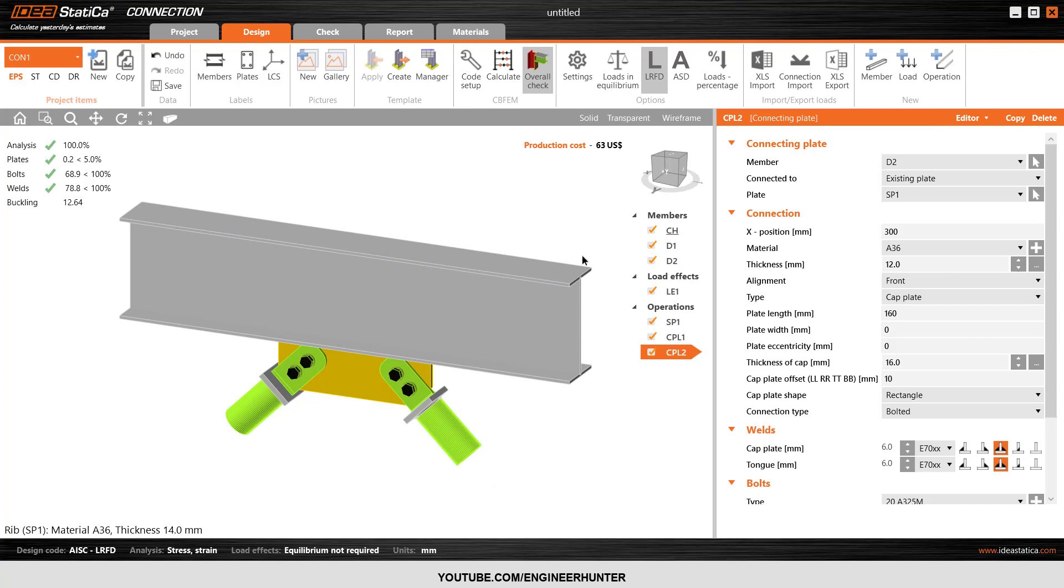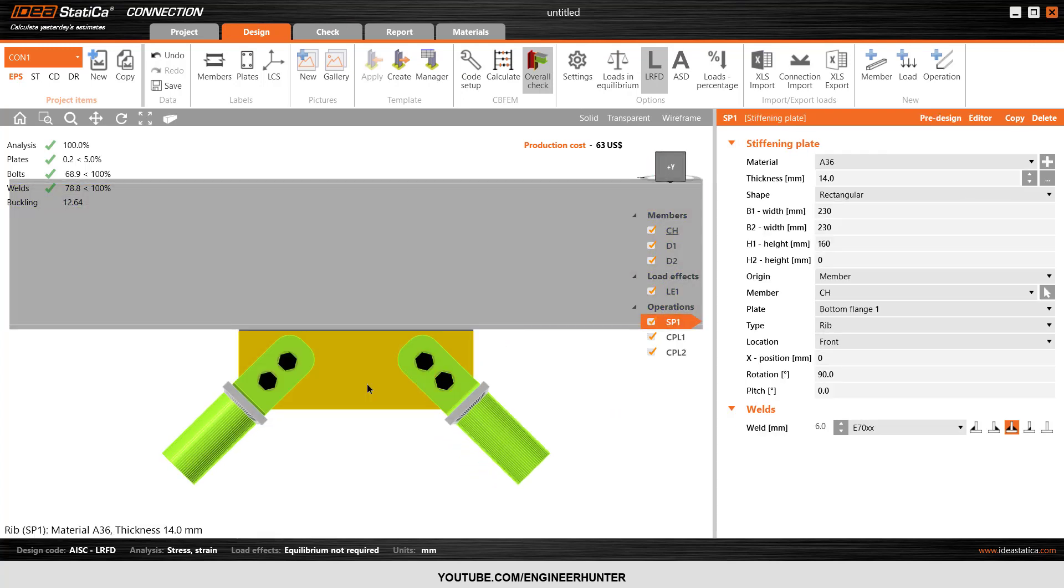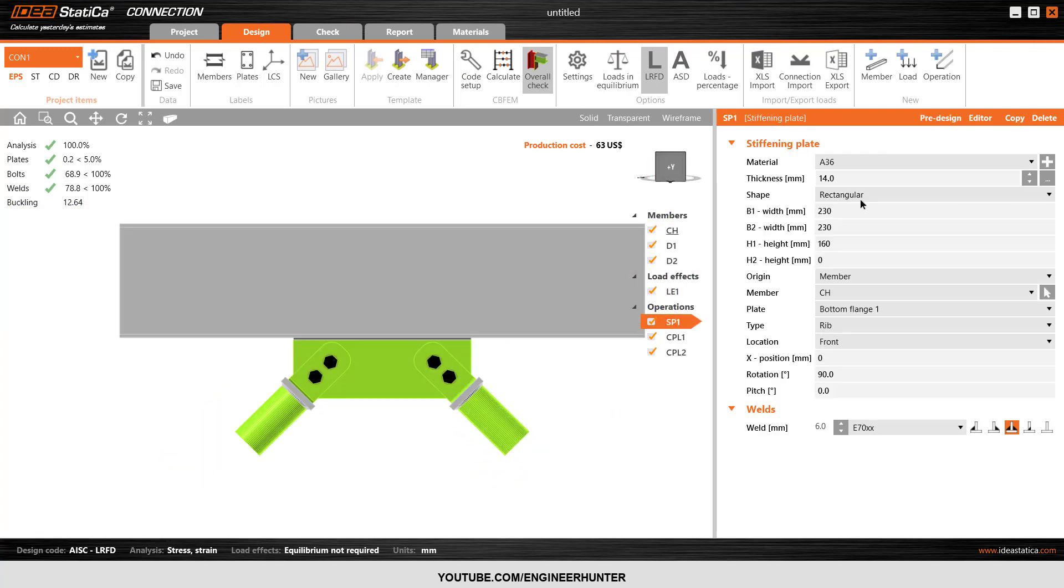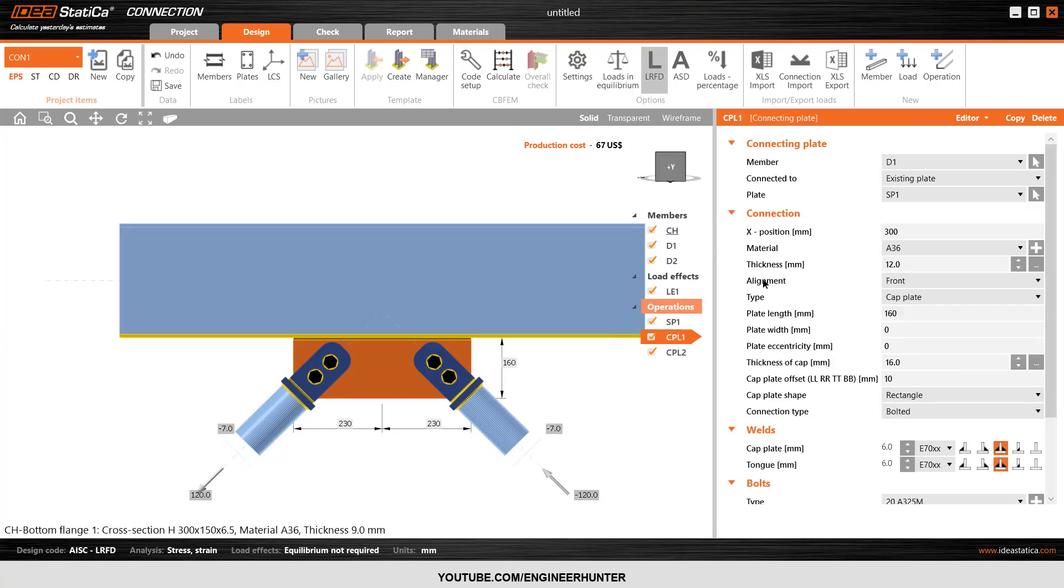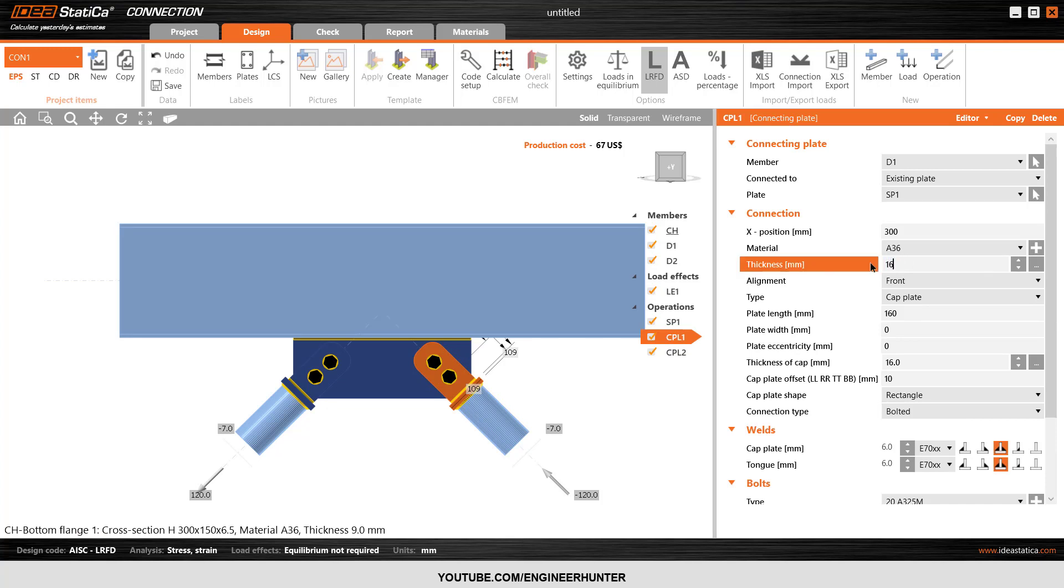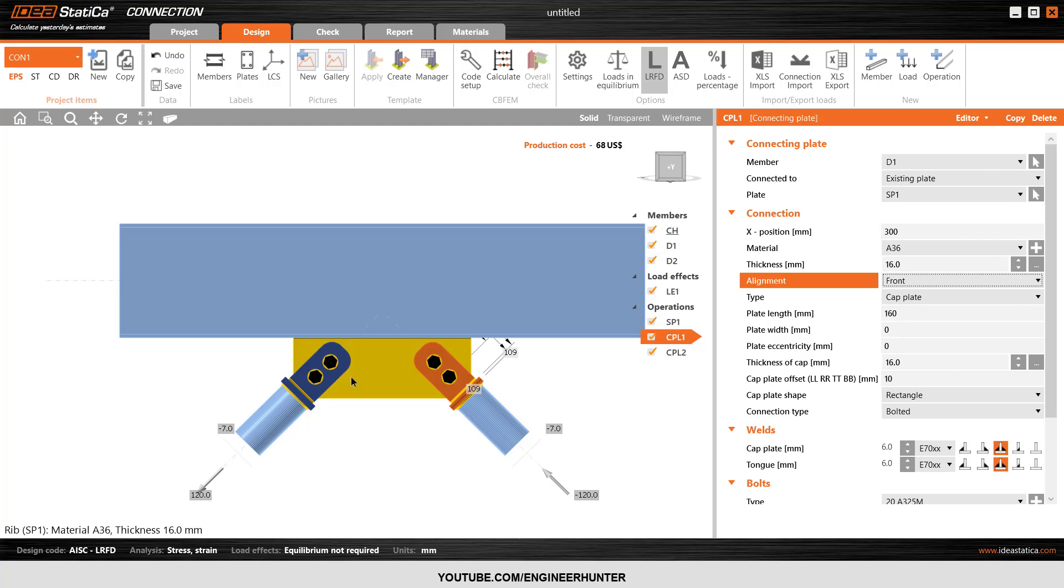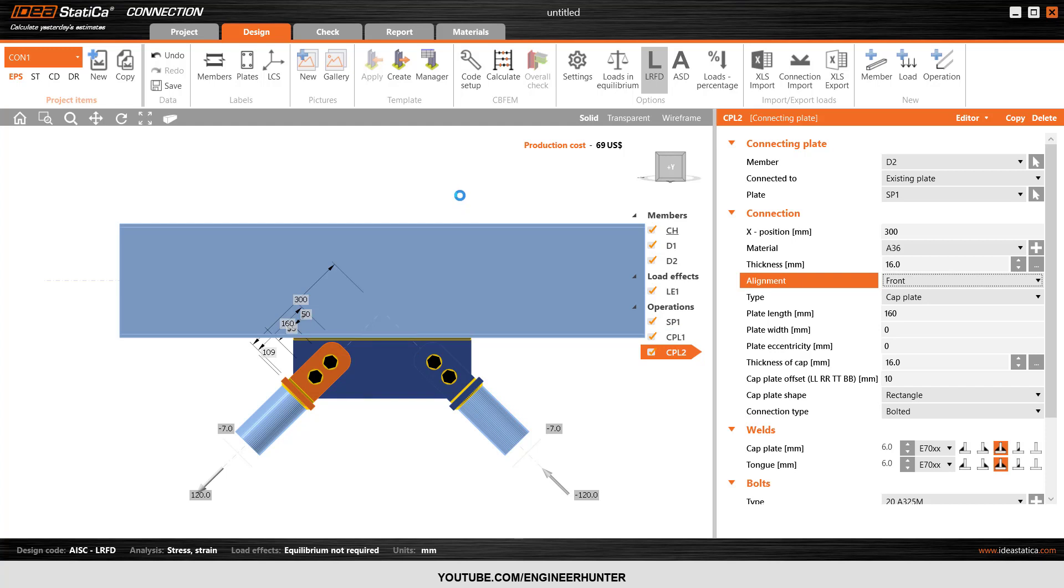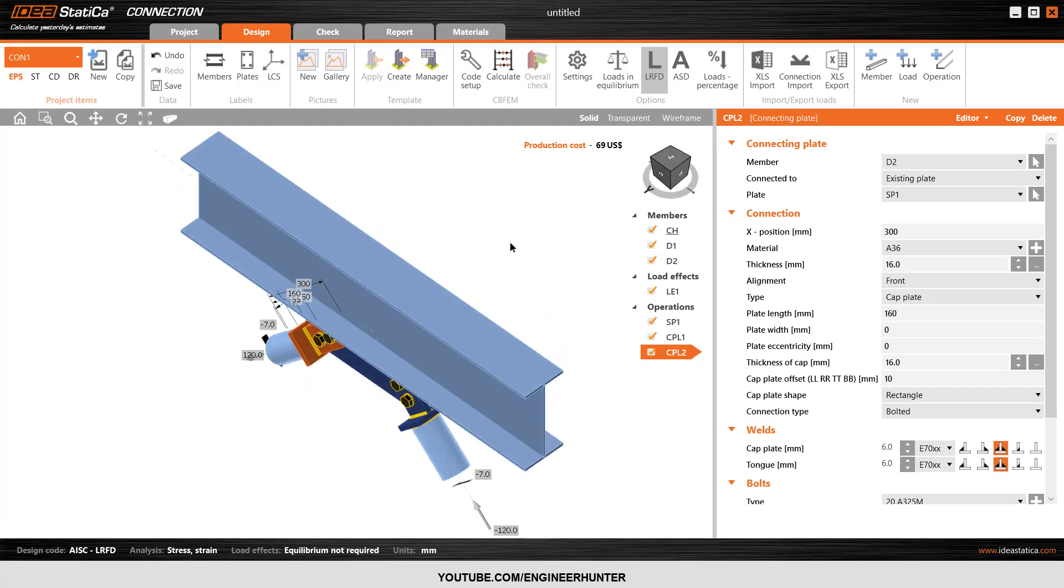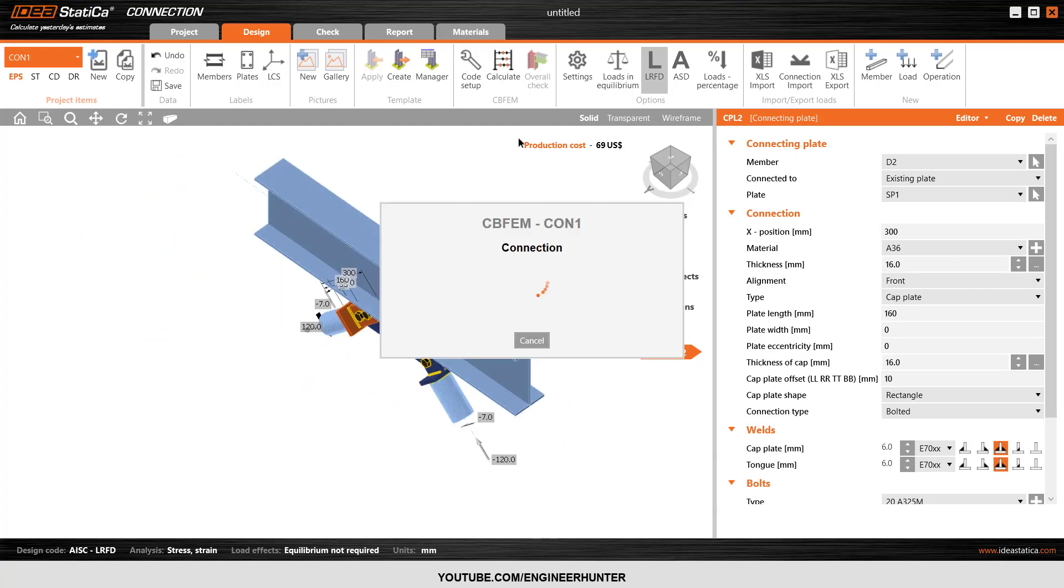Now I'm going to add the thickness of this plate, let's say 16. Now we run the analysis and design again, and then we perform the buckling analysis after that.